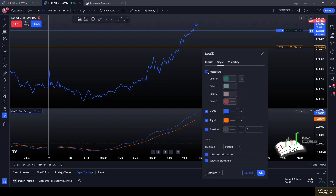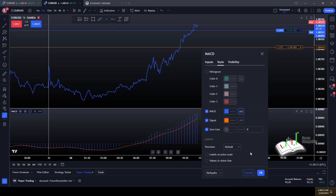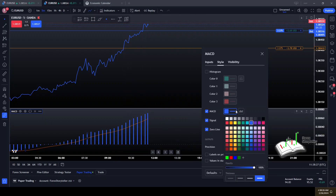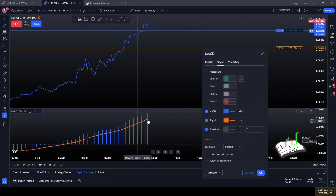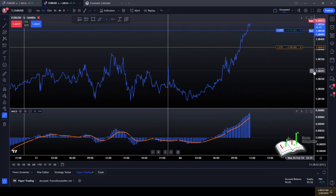In the style settings, we don't need the histogram colors — we need the MACD, the signal, and the zero line. Turn off values and labels. Then change the MACD line itself to display as a histogram, make the lines a bit thicker for visibility. I prefer blue for the histogram and orange for the signal line — it makes it very clear and easy to see.